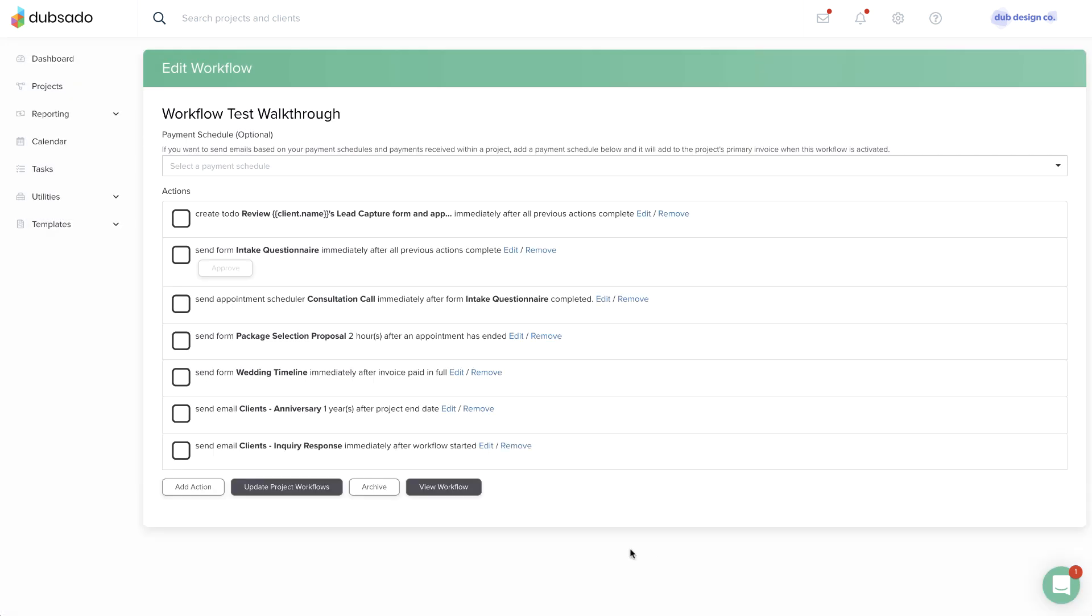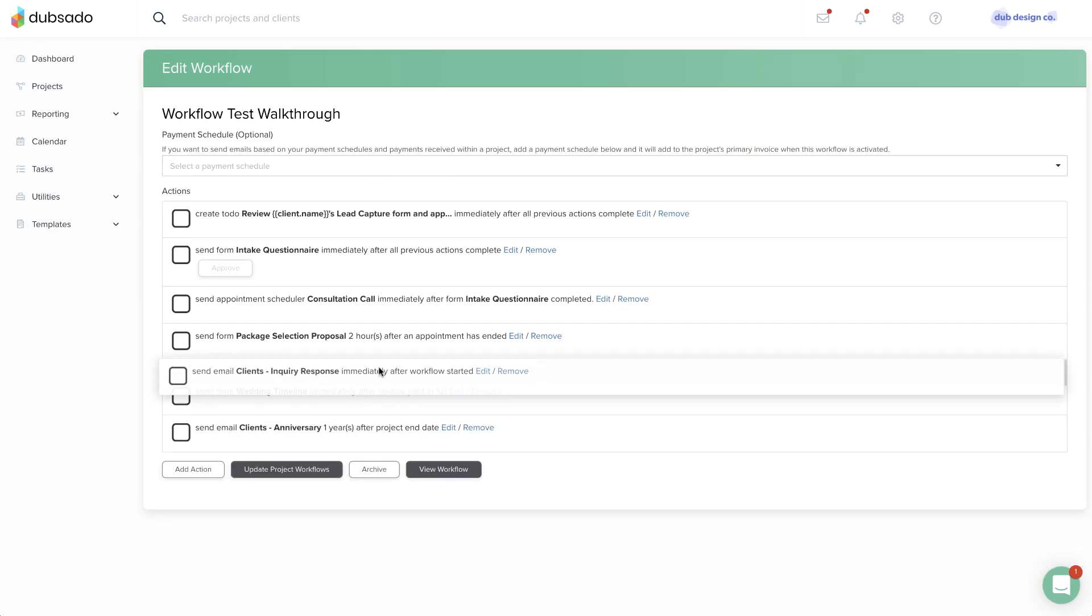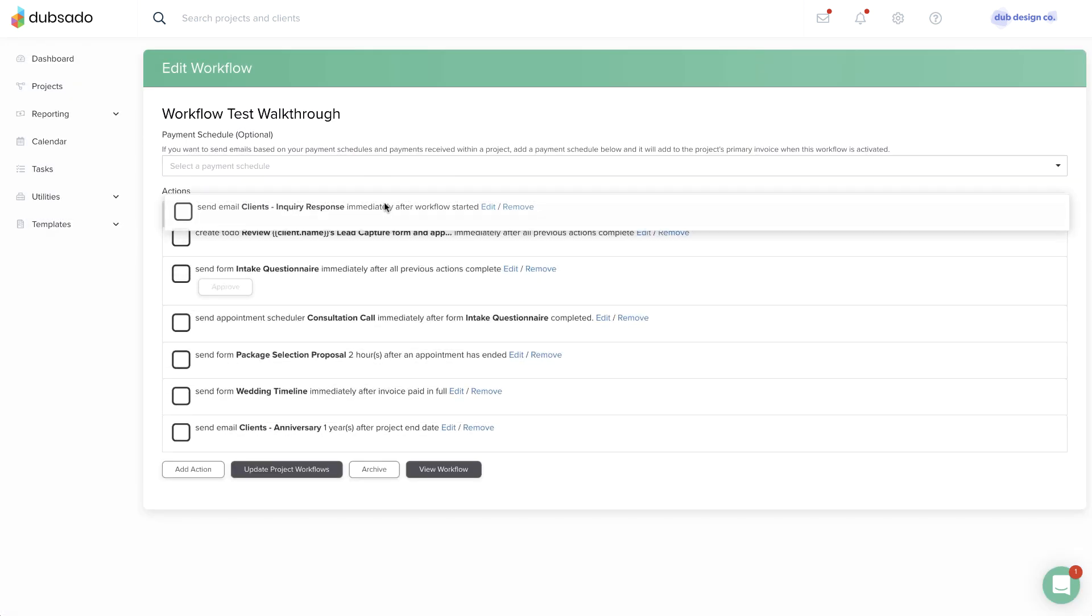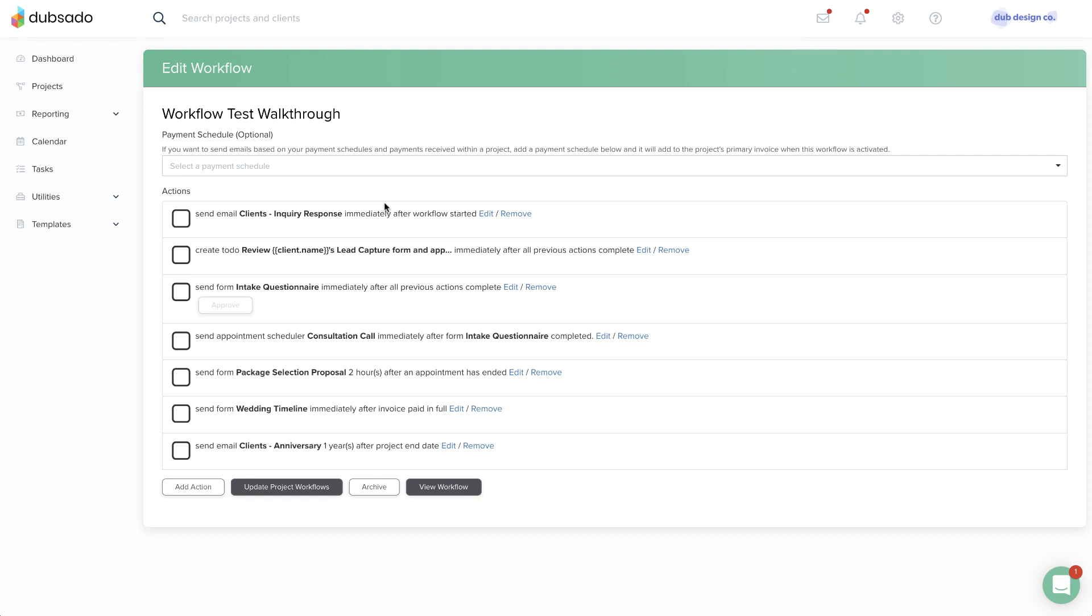Adjusting the master template of a workflow you've been using for a while will not automatically update all of the projects where that workflow template is currently applied.